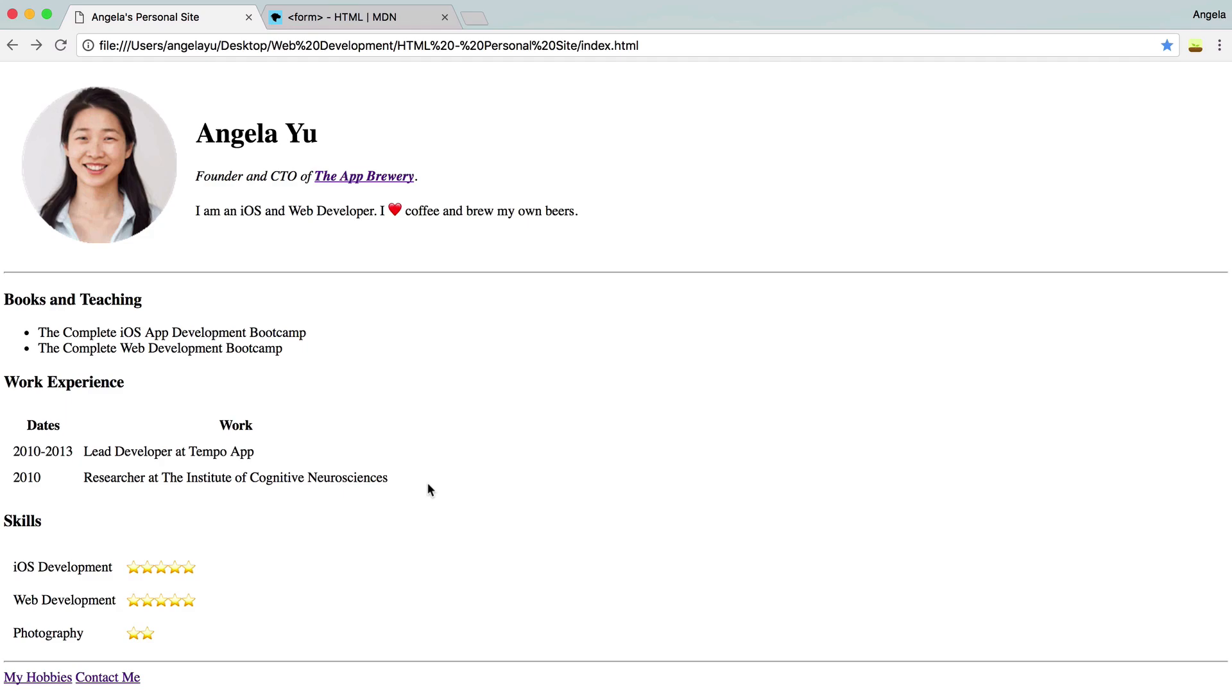Let's check it out. Nice. Looks pretty good, right? And finally, let's add a few more horizontal rules. Let's add one between books and teaching and work experience, and also one between work experience and skills.